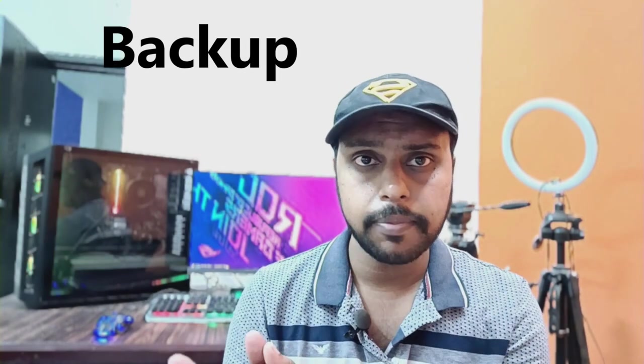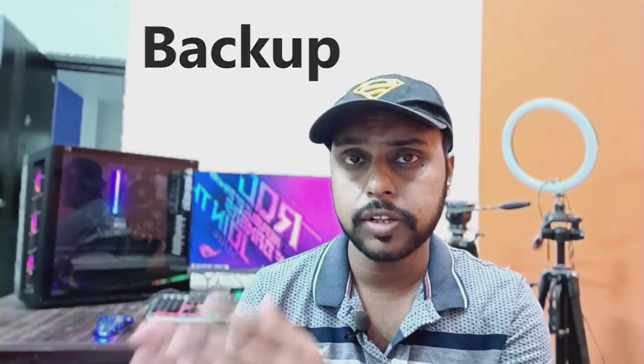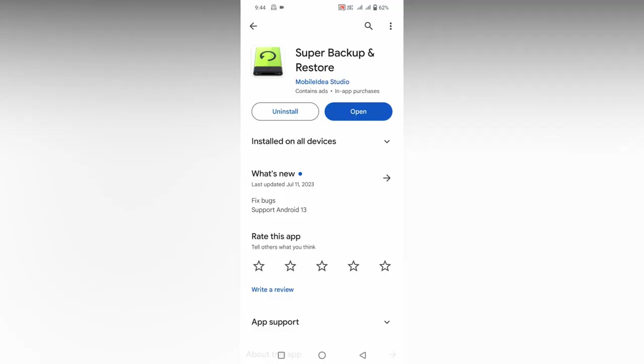You can backup the call log and transfer to a new mobile using this particular application. It's very useful to backup the call logs on your mobile phone. If you're new to this channel, make sure to click the subscribe button below. Let's quickly move on to the video.